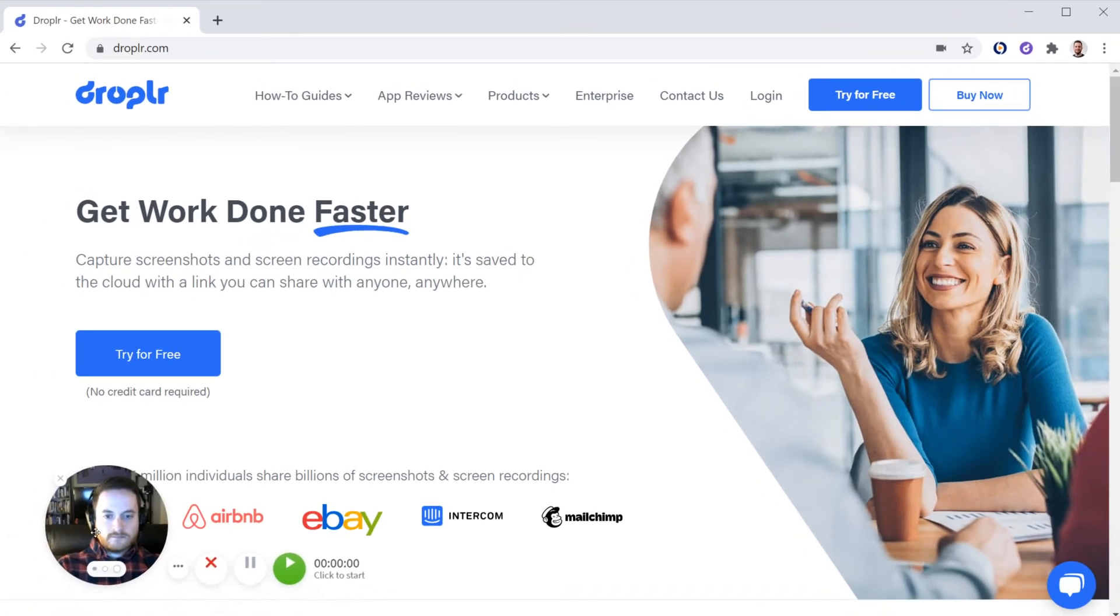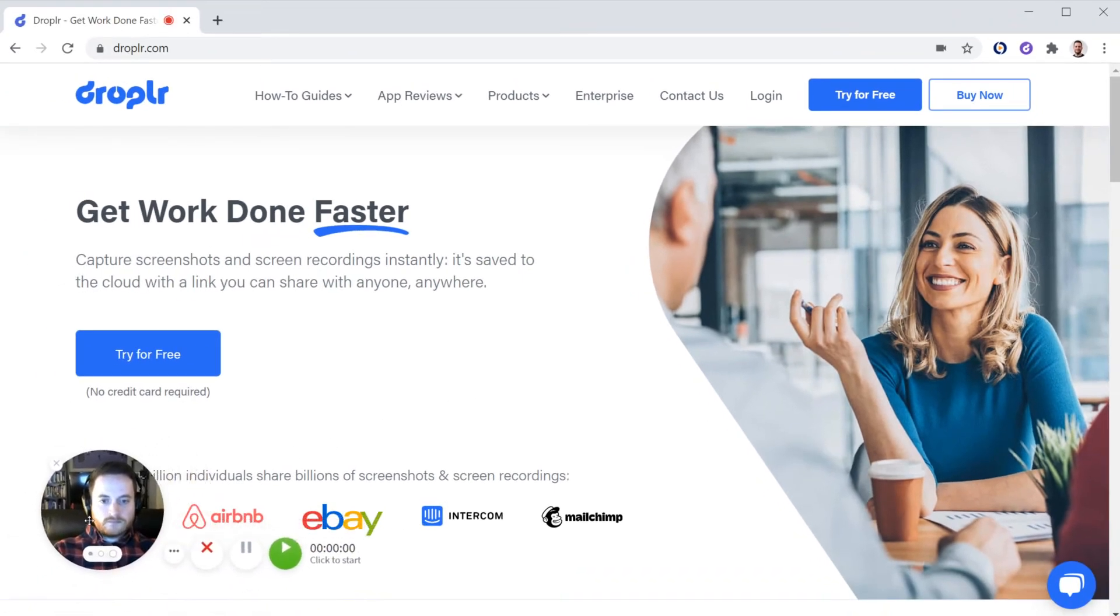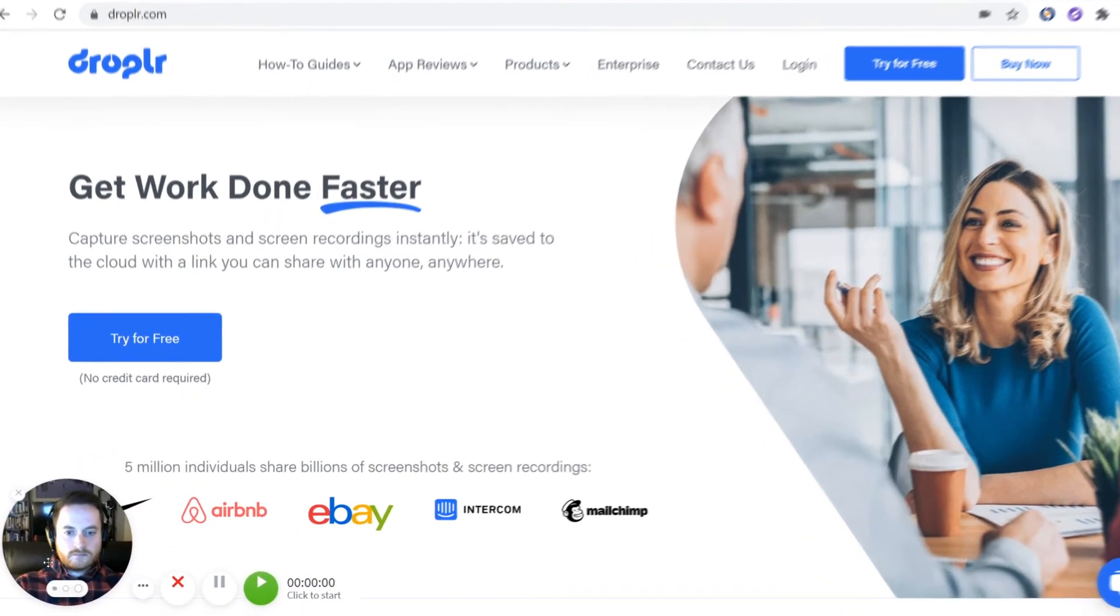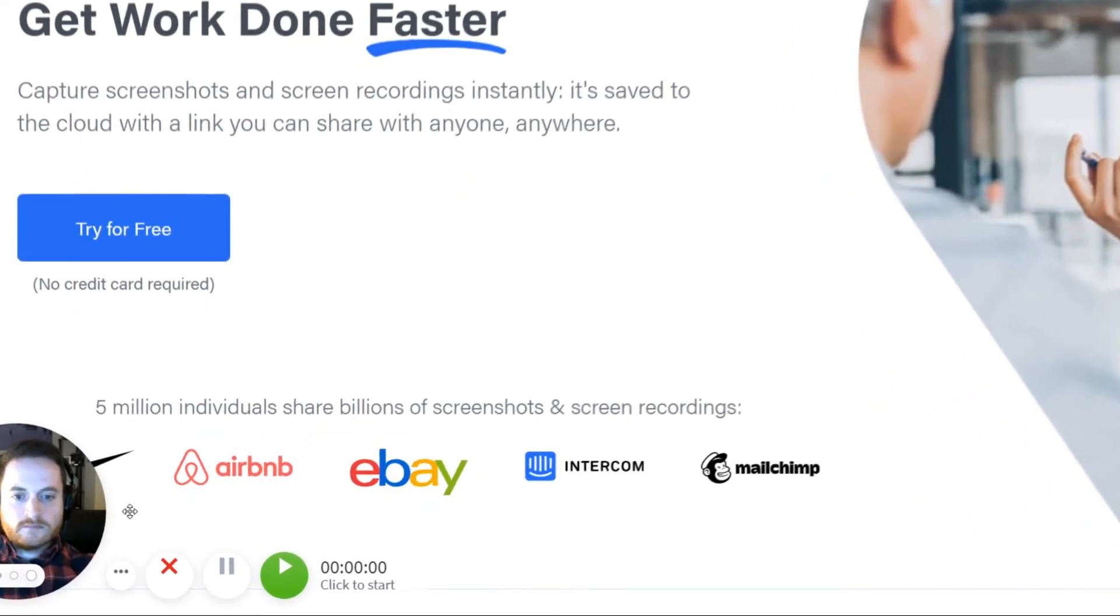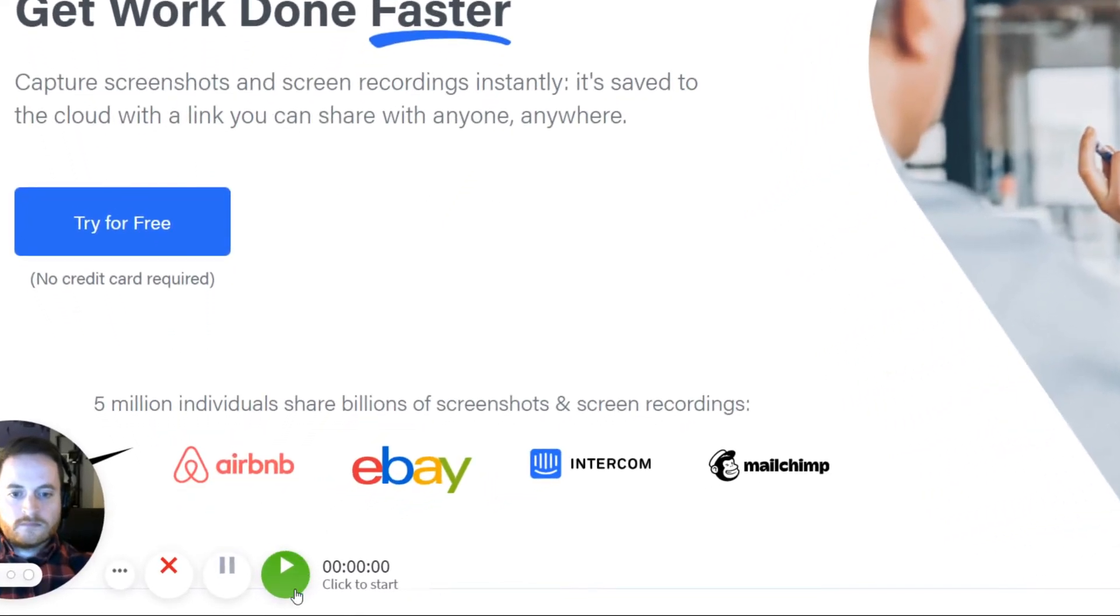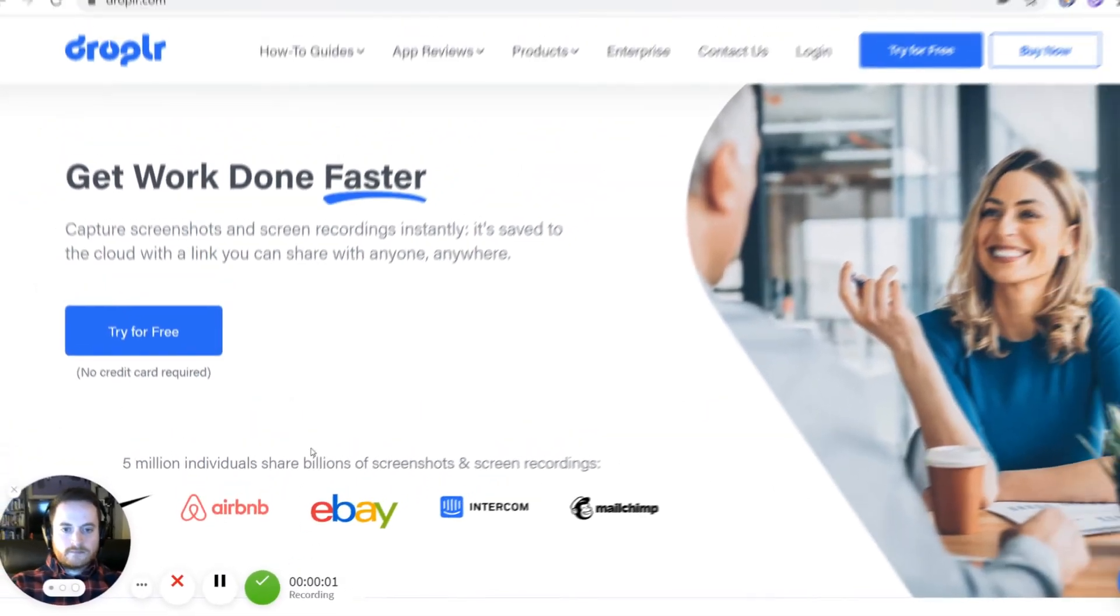You can check right here to see if your webcam is in the right place. Then when you're ready to record, simply press the play button.